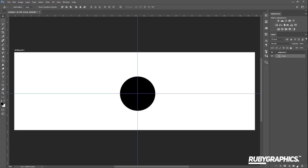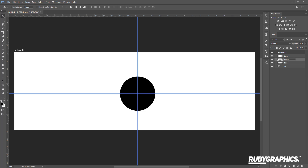Now we want to create three new layers above the circle layer — just click the new layer icon three times. Rename the first layer 'pink', the second layer 'purple', and the last layer 'blue'.